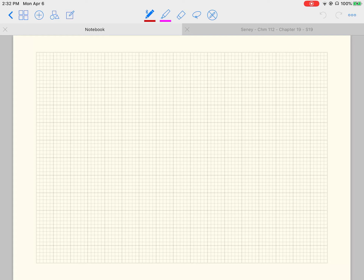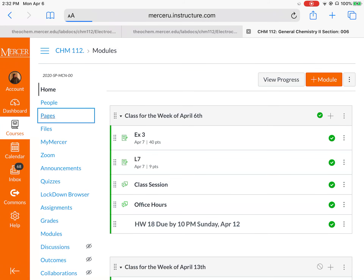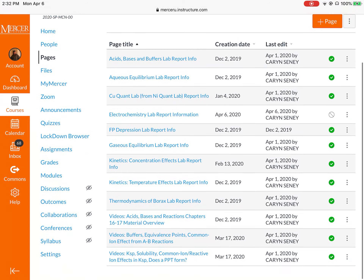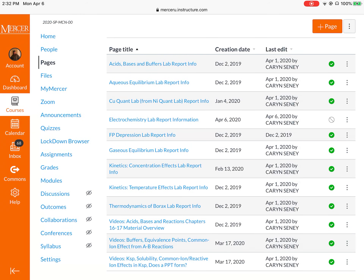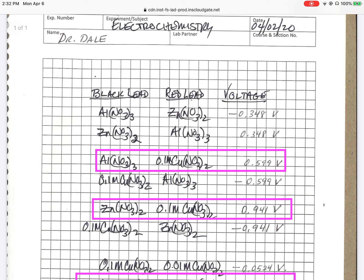For the first cell we'll do, I'll show you the example — it will look a little different. Go to the Pages tab and scroll down to electrochemistry lab report information. You can see the pink box. We're going to do the first calculation between aluminum nitrate and copper nitrate. The nitrates are spectator ions and won't participate in the redox. The observed cell potential is 0.599 volts. The black lead was aluminum — that's the anodic — and the red lead is copper, the cathodic reaction.